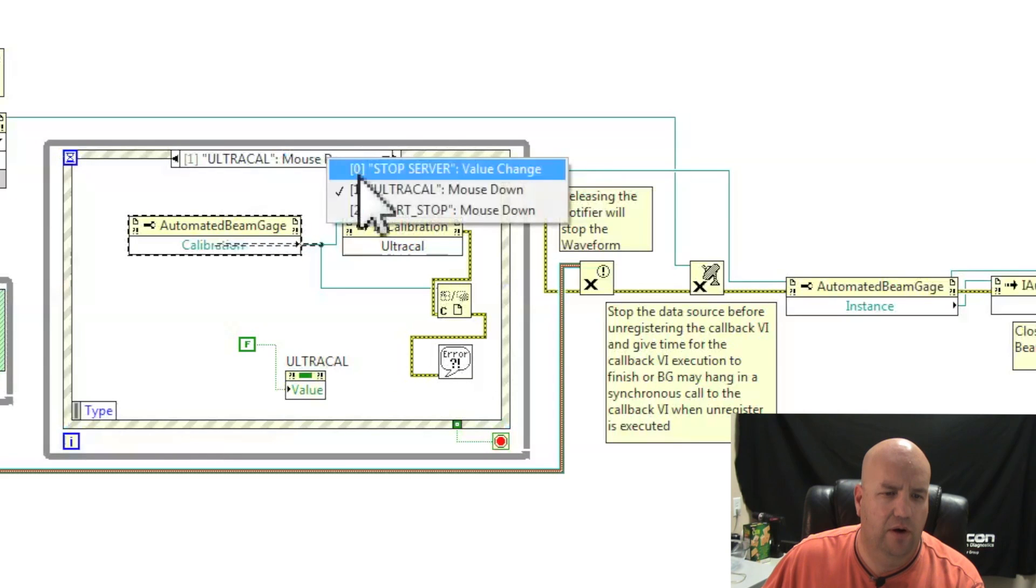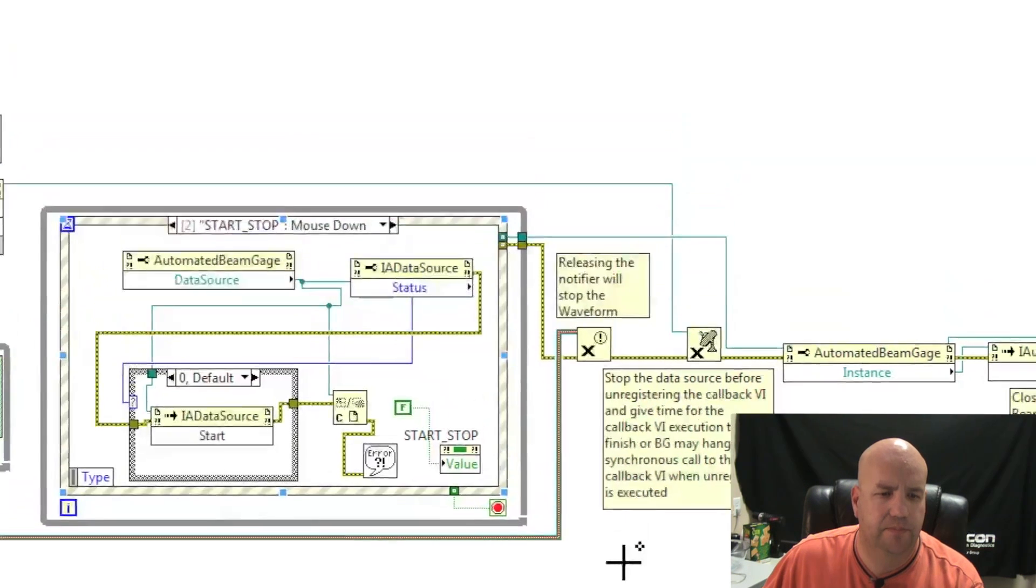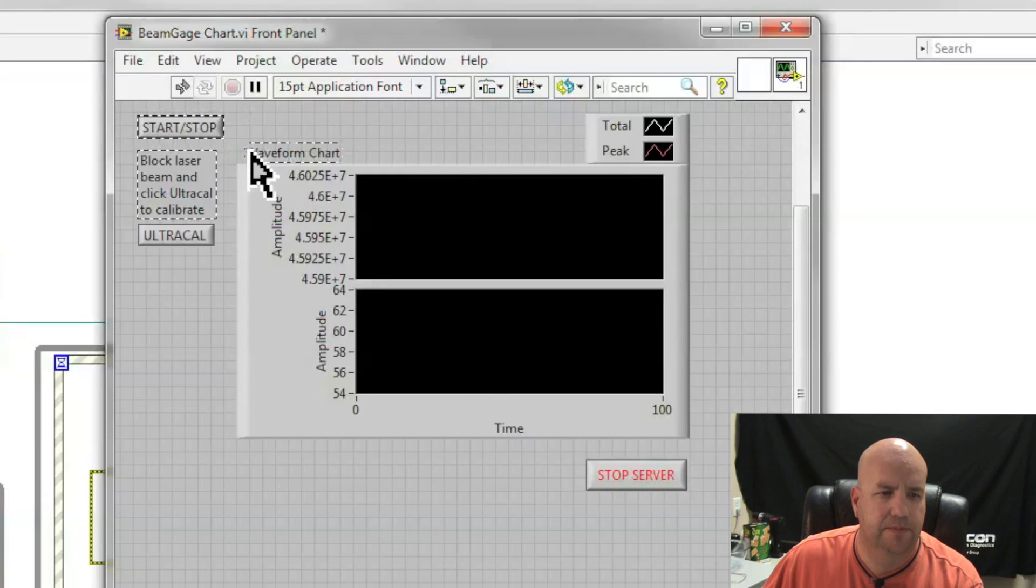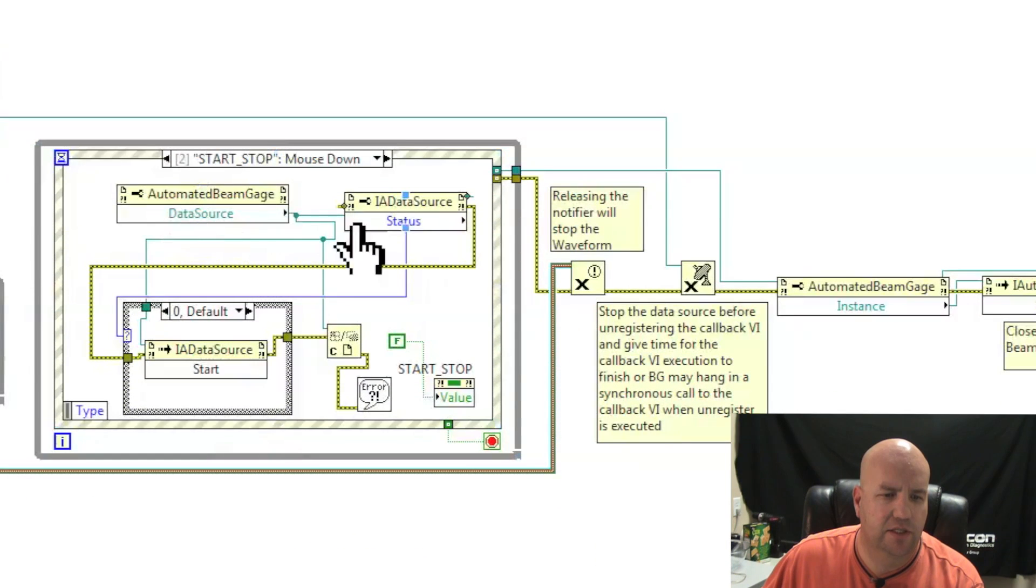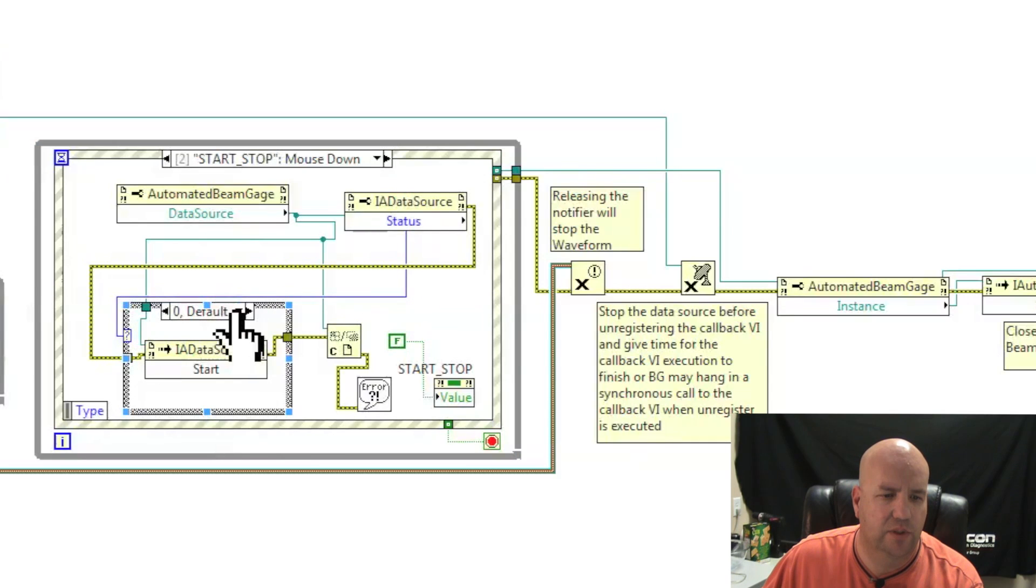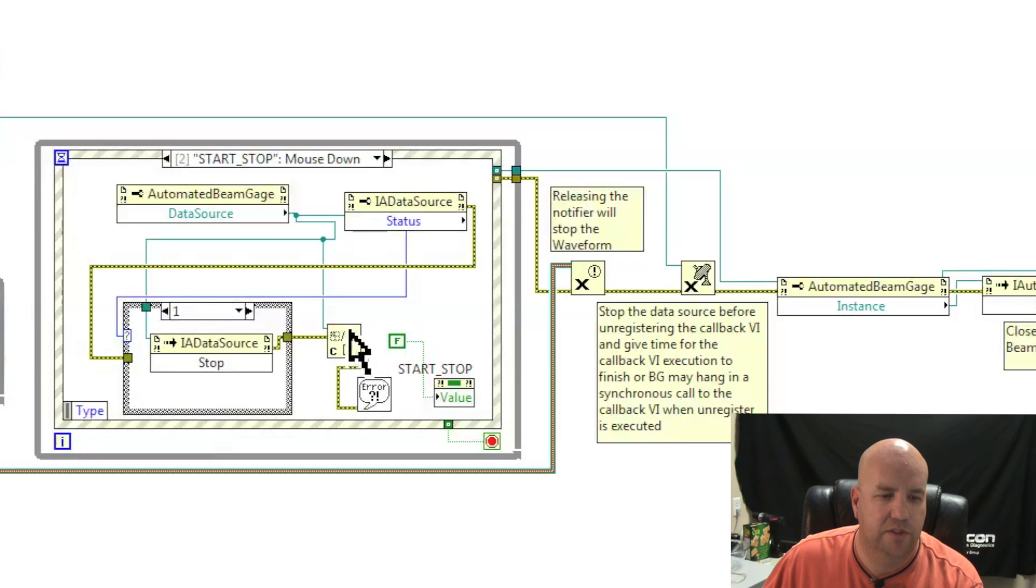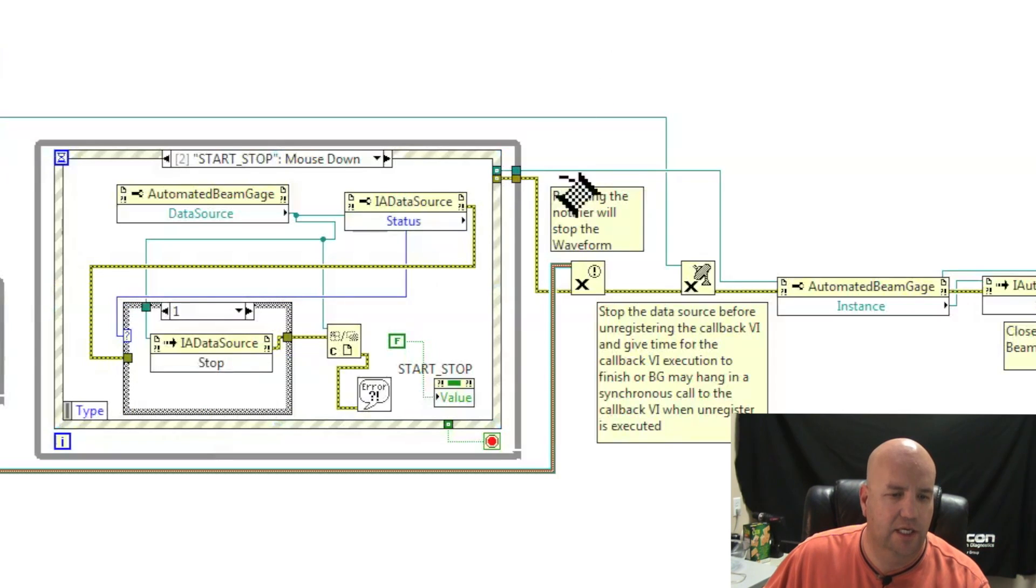For our start and stop data server, we look at our button here, the start and stop button. When I click that button, it goes and gets our data source, checks the status of our data source. If it's stopped or default, it will call start on that data source. If it's already started, it will call stop. I'll give you an example to show you how those work in just a second.